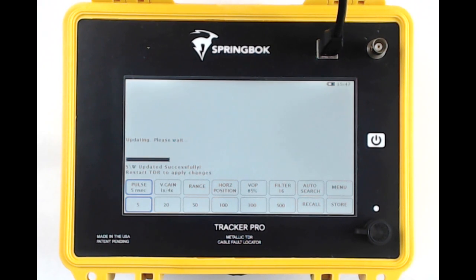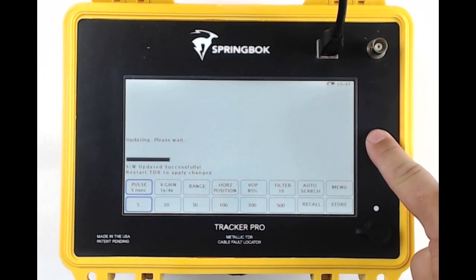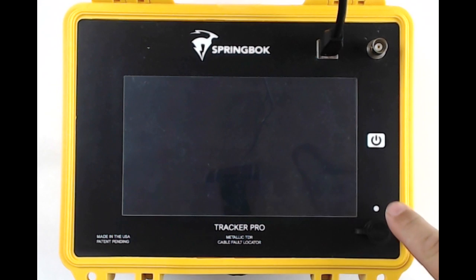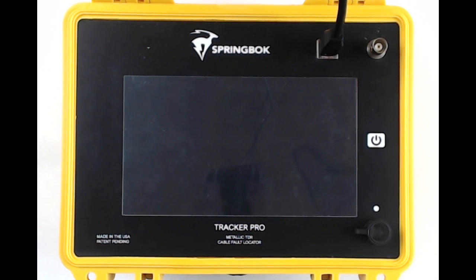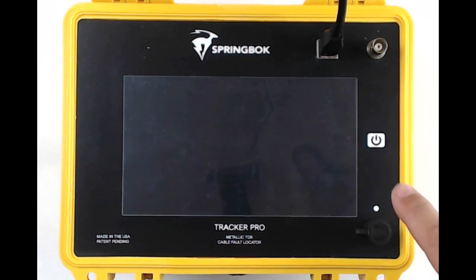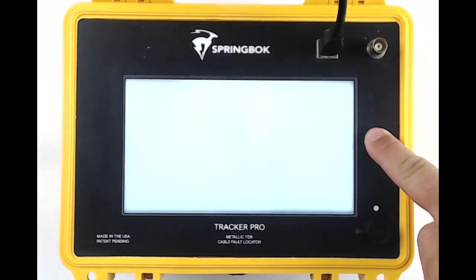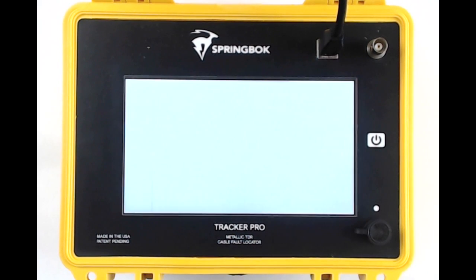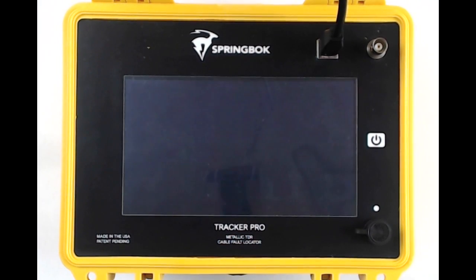When it's done updating, you'll get a message saying Update Successful, Restart the TDR. At this time, you can turn off the TDR and turn it back on to install all updates.